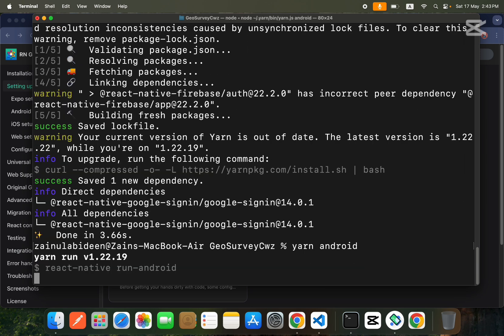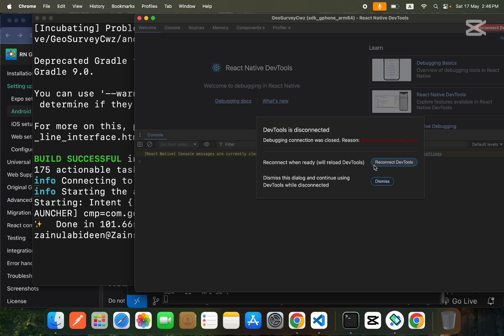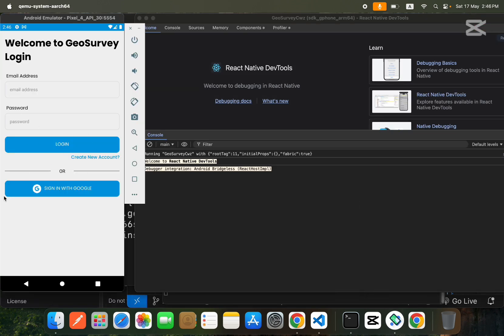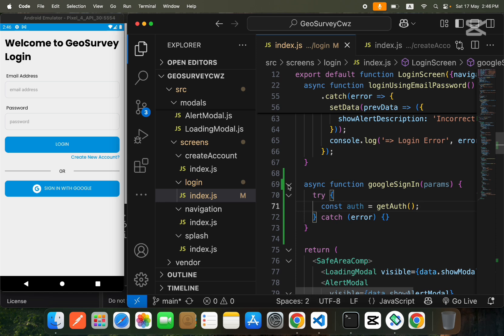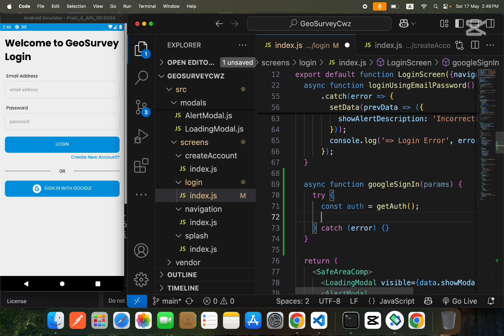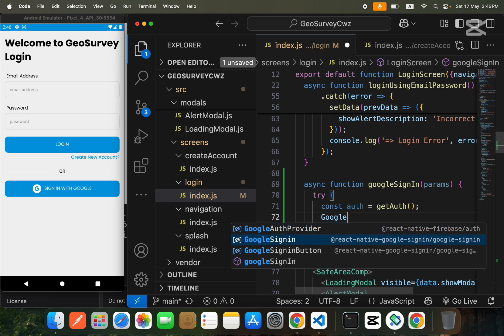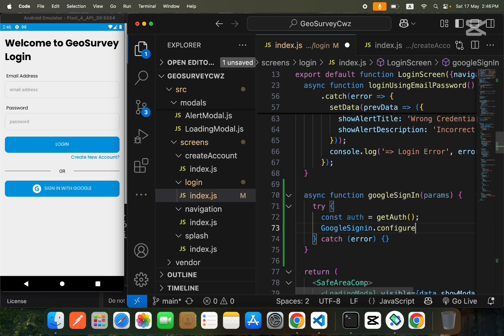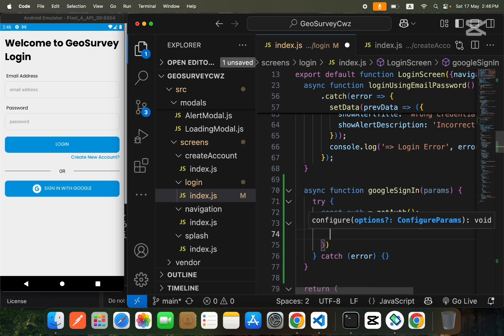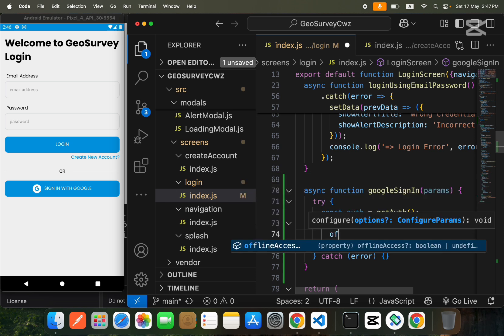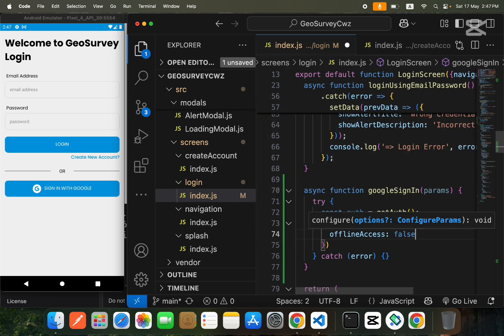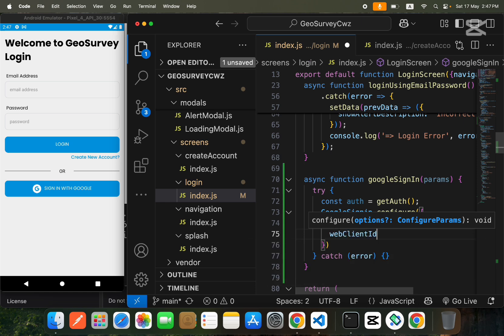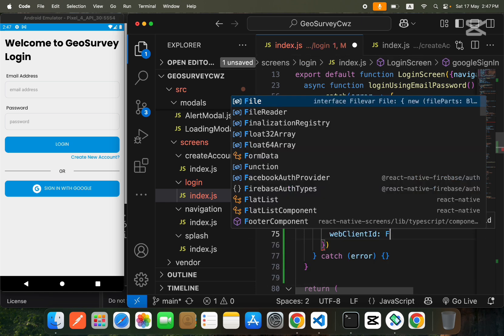Run yarn android. Our build is successful. Now reconnect the dev tool. Back in the code, we import GoogleSignin from the package we just installed, then call GoogleSignin.configure() and pass a configuration object. We set offlineAccess to false, and the second property is webClientId.